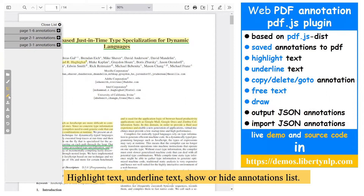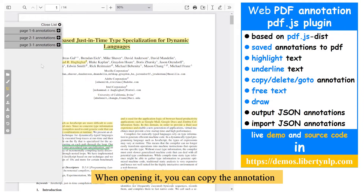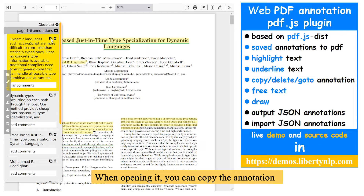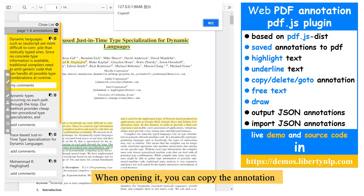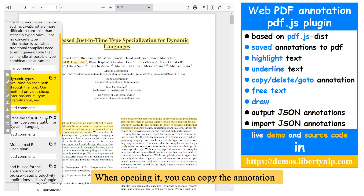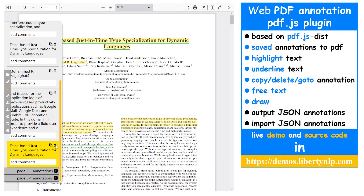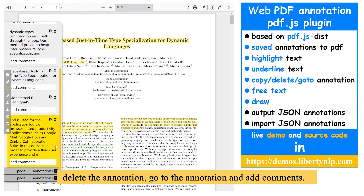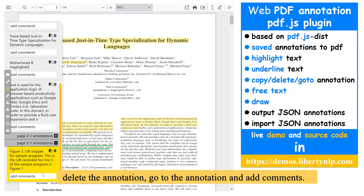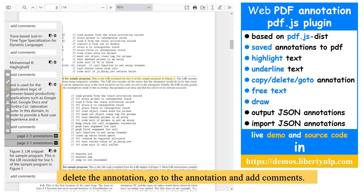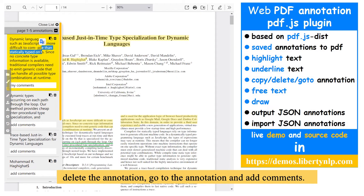Show or hide the annotations list. When opening it, you can copy the annotation, delete the annotation, go to the annotation, and add comments.